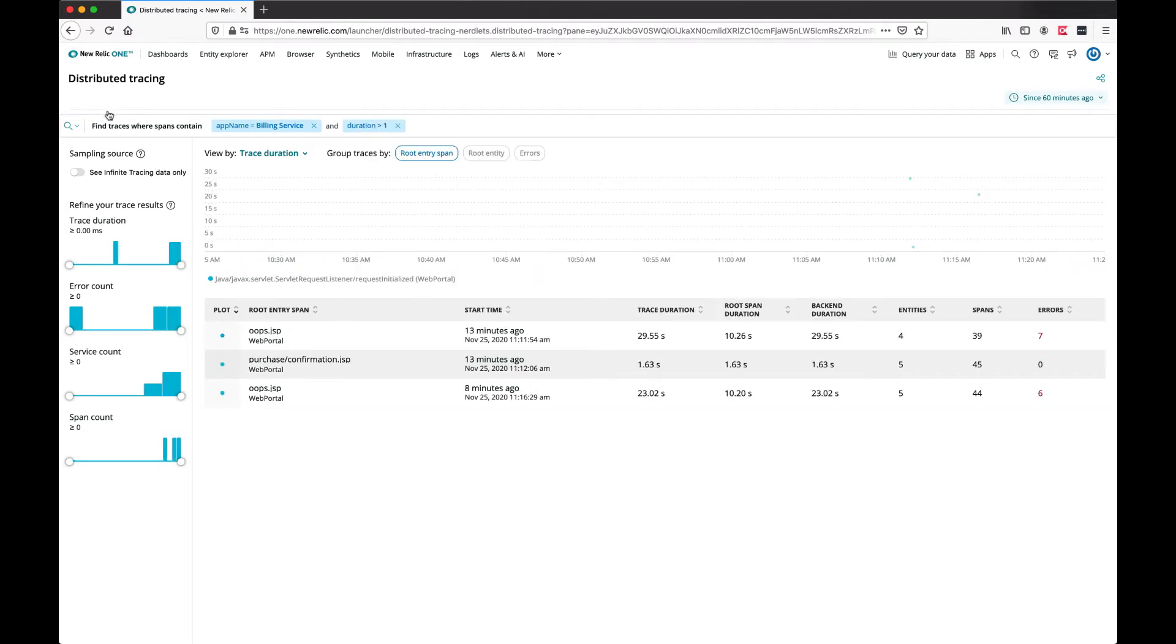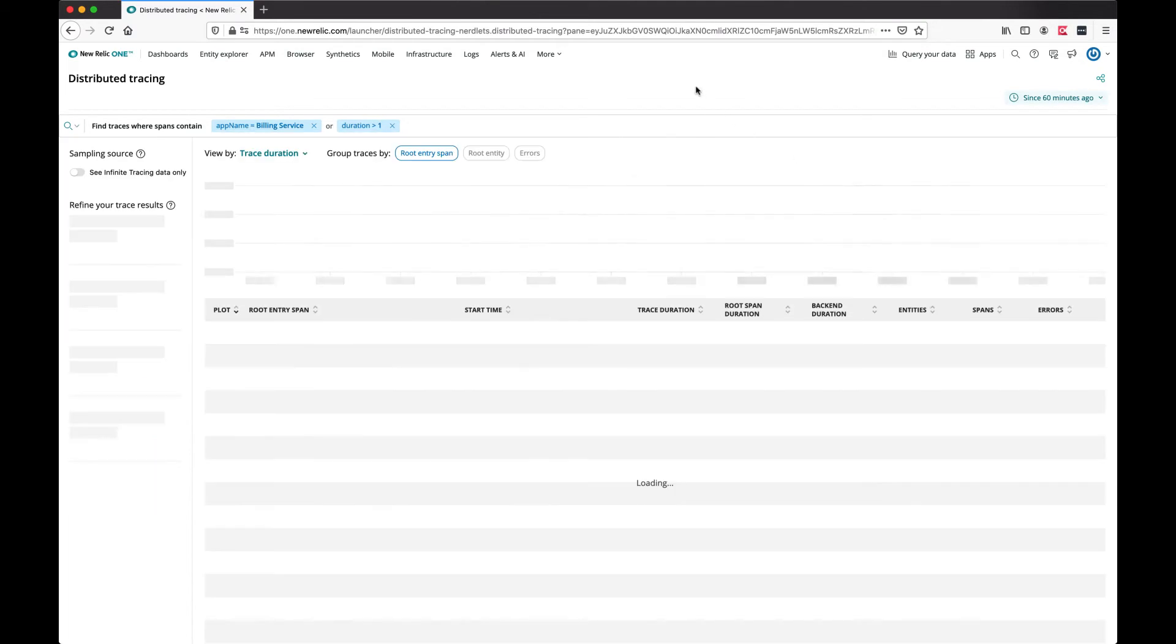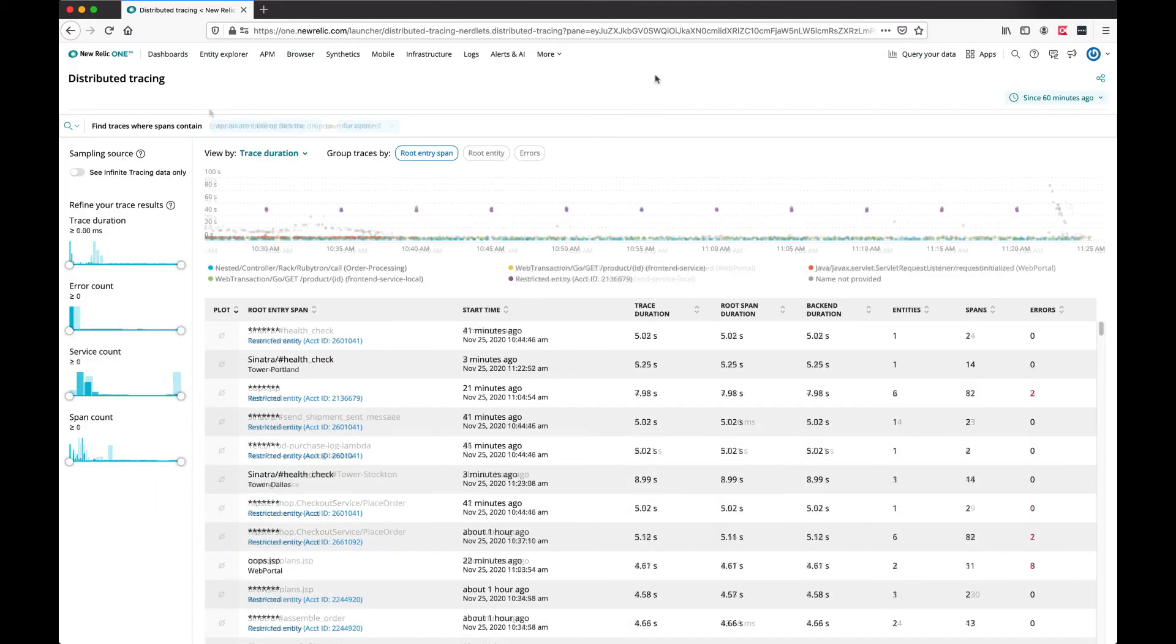I can use the search tool to continue modifying my condition. Let's clear the search criteria and look at a couple of useful examples.